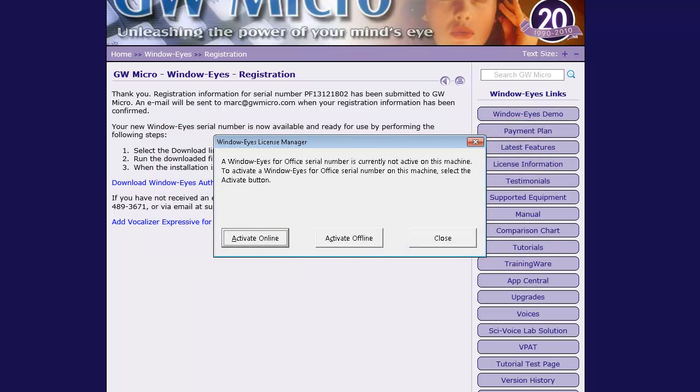If you are presented with a User Account Control prompt, press Alt-Y to allow the License Manager to run.